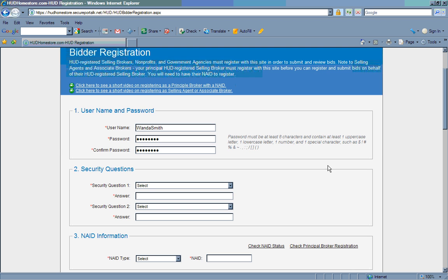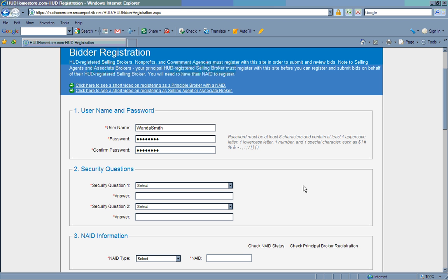The second section is security questions. If you should forget or lose your name and or password, you will answer these questions for the system to supply you with your username and password reminders. A helpful hint here, case counts. If you use all lowercase or all uppercase to set your answer, the system will look for the exact configuration when you ask for help. So be sure to be consistent.